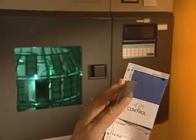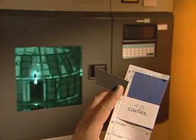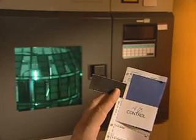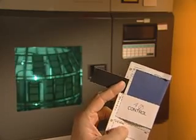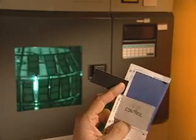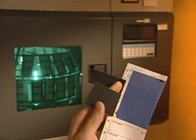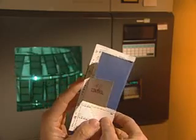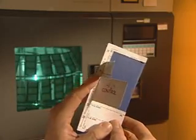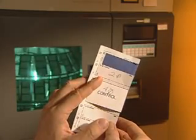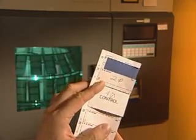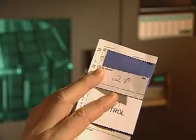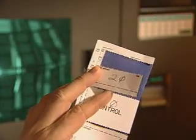AATCC Test Method 16, Colorfastness to Light, is the method of choice for measuring lightfastness. It has numerous options in terms of light source, including natural daylight, artificial carbon arc light, or artificial xenon arc.